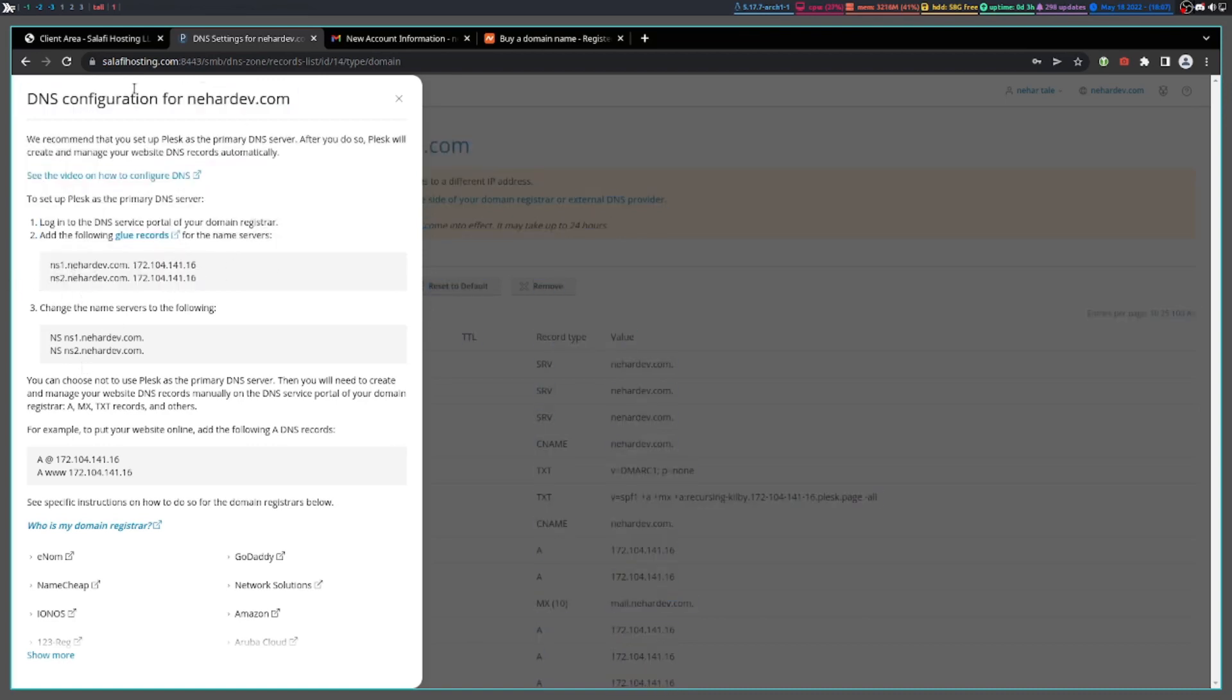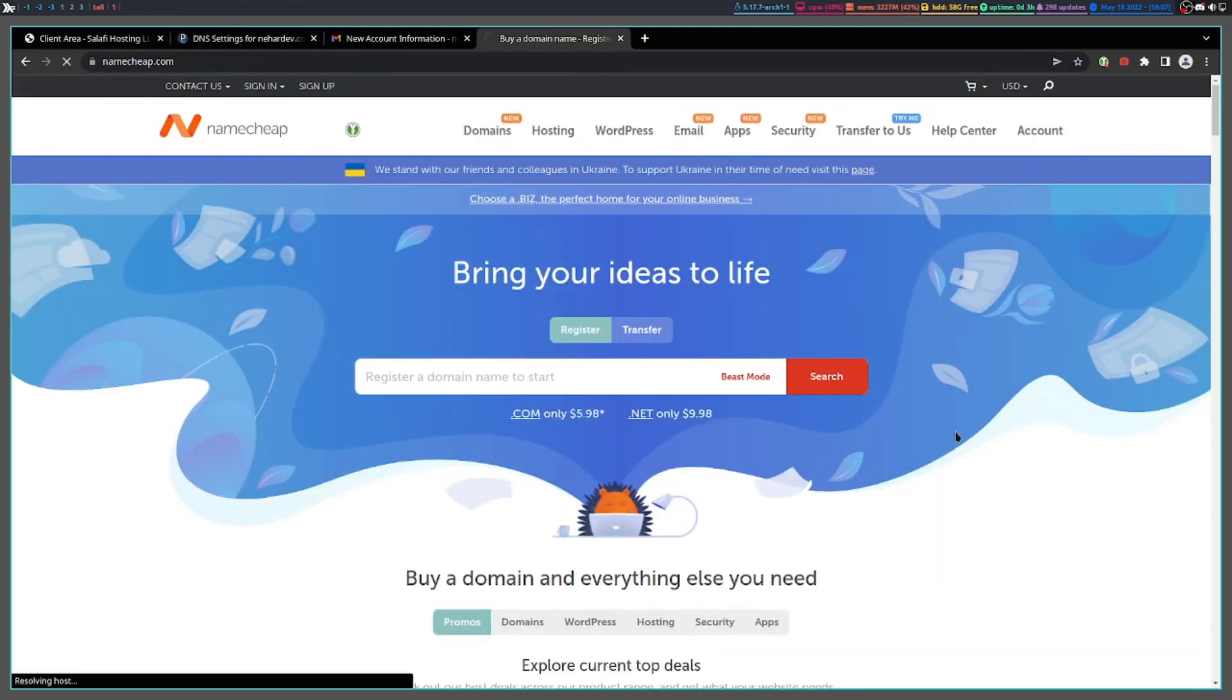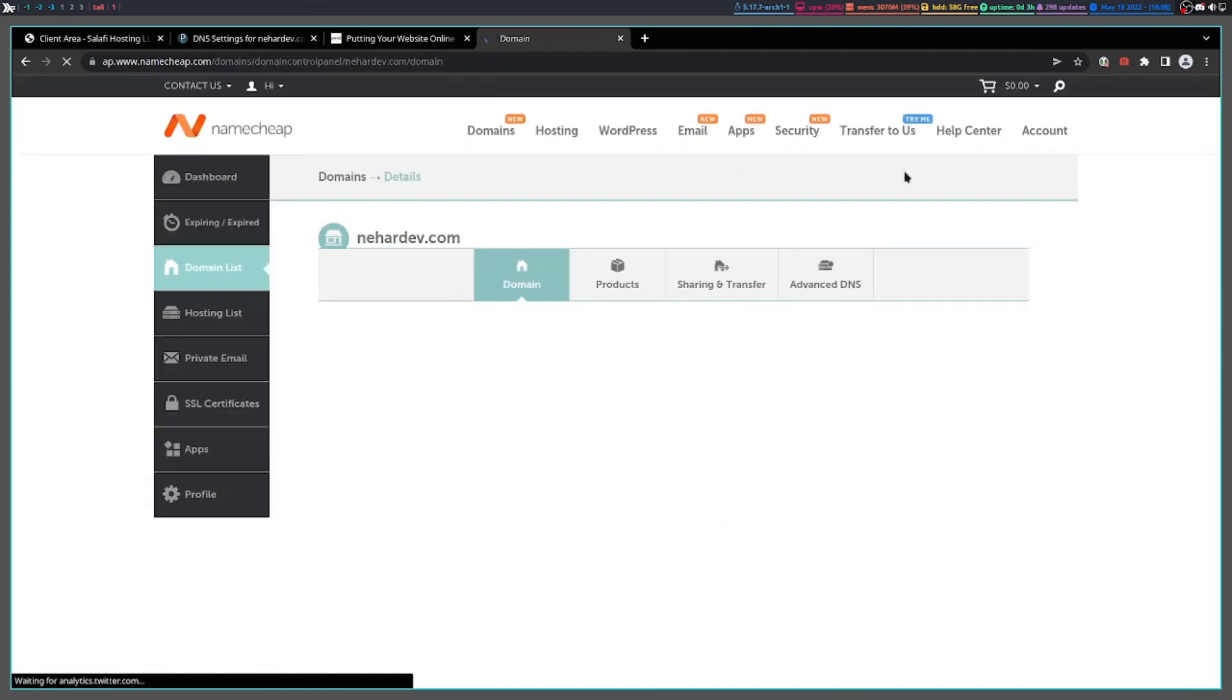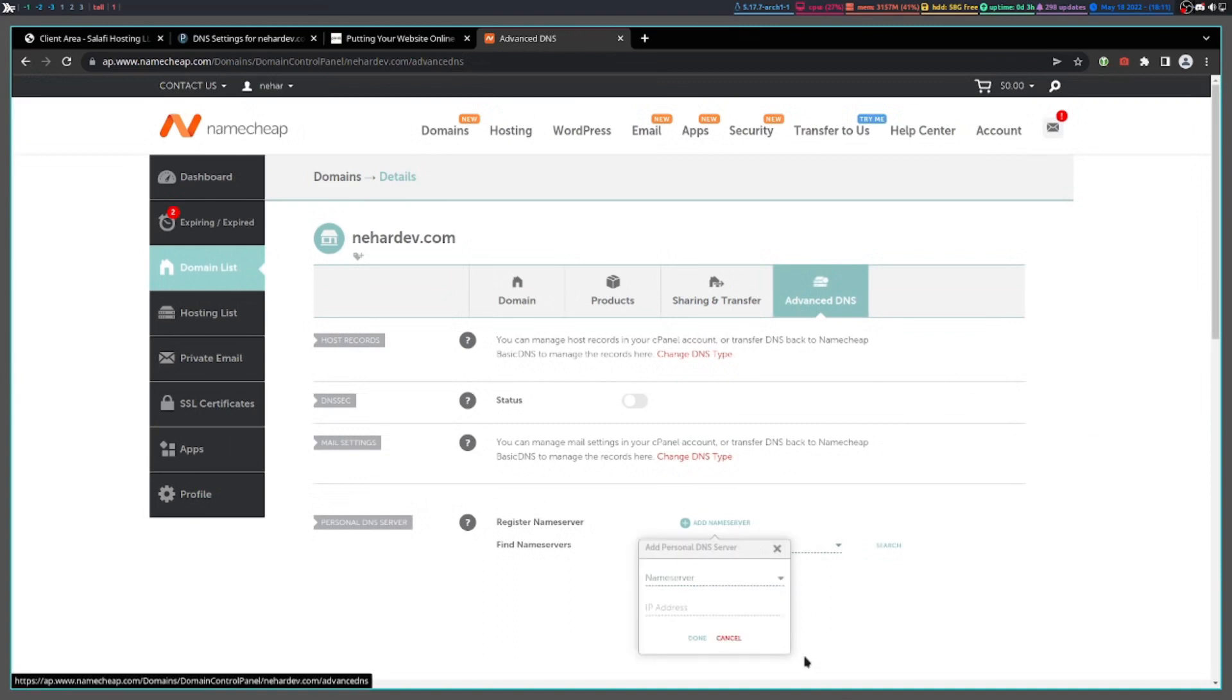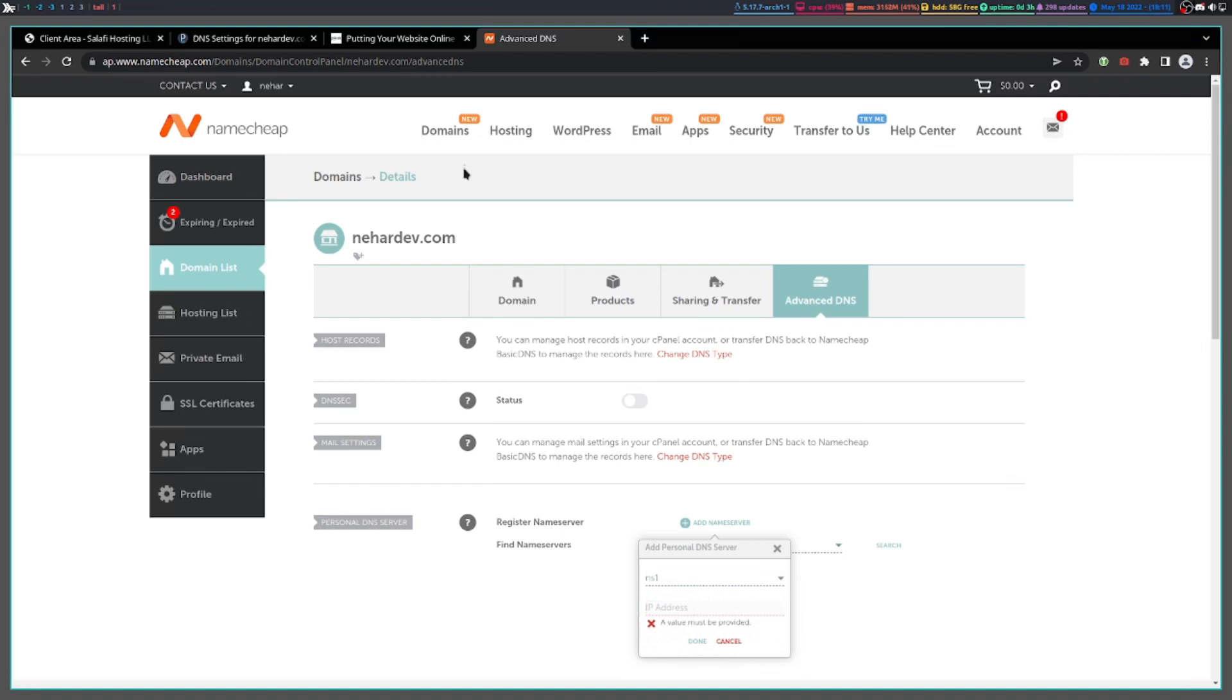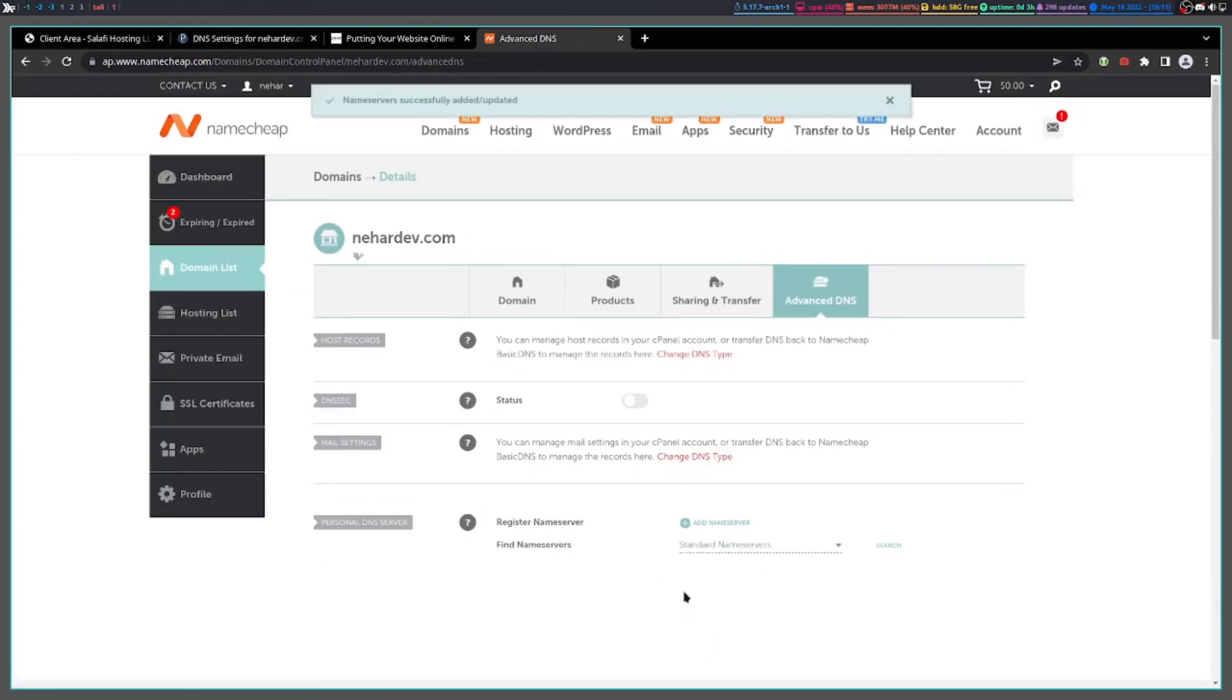Then go to your domain registrar. Mine is Namecheap, so I'm going to go ahead and log in. When you log in, go to manage, then go to advanced DNS. Add a new name server, NS1, and add the IP address here. We can find it right here. Add this name server IP.